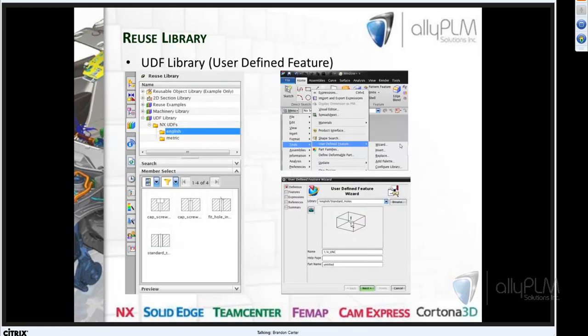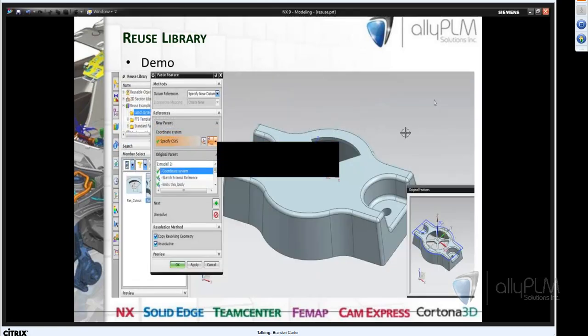The final item in the Reuse Library out of the box is the UDF Library — that stands for User Defined Feature. You may have some of these already set up if you've been using NX for a while. It's a somewhat older way of reusing features. There are some listed in the Reuse Library tab. Under the Tools menu, User Defined Feature has tools — a wizard to help you create them, and Insert and Replace which allows you to use those user defined features.